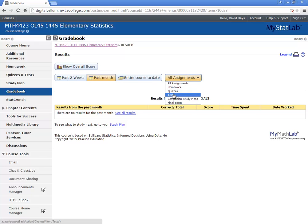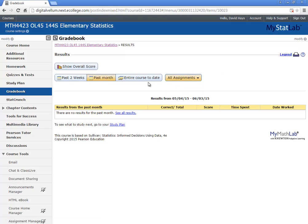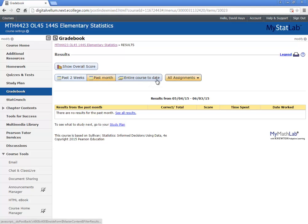Some of these, we just have tests, we don't have quizzes. And you can look past two weeks, show overall score, past month, entire course to date, and so forth. This is the best place to go look for your grades.